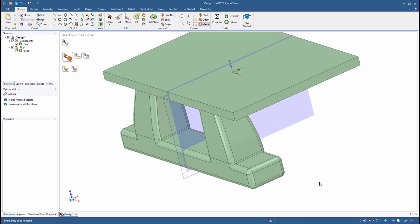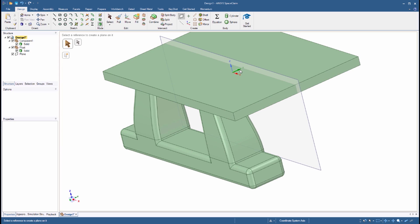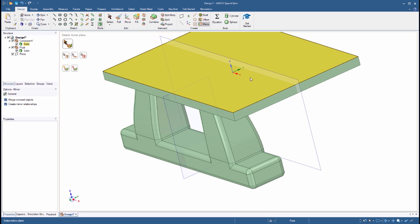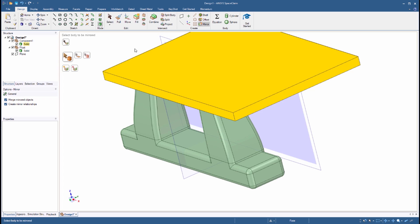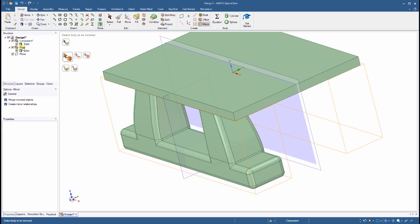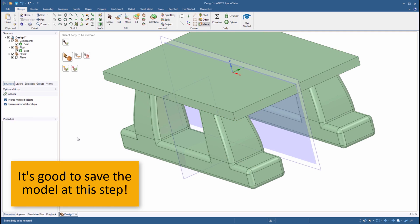Next, select the Plane tool and click the Y axis on the world origin. This creates a plane. Start the Mirror tool again and select the newly created plane. Then, in the structure tree, select the float component to mirror it to the other side. The floating base is now complete.